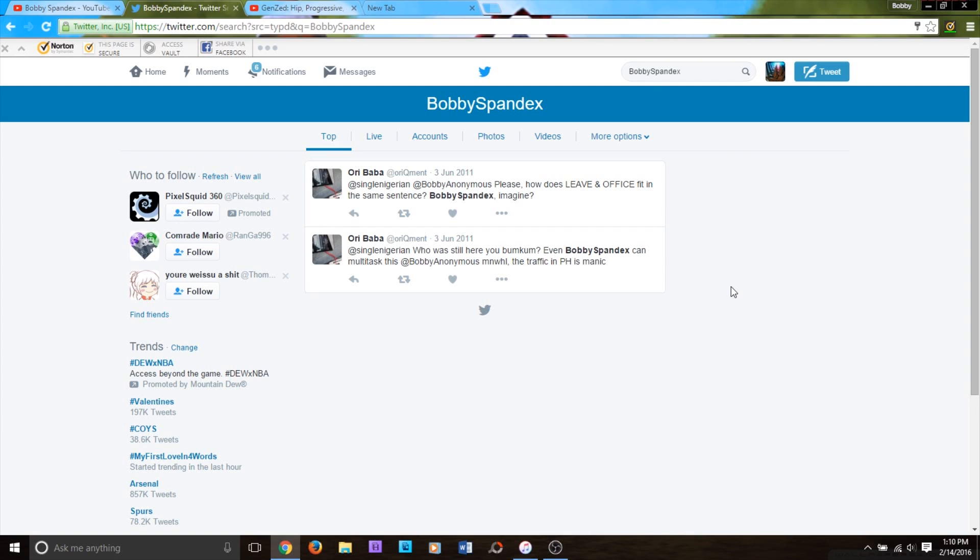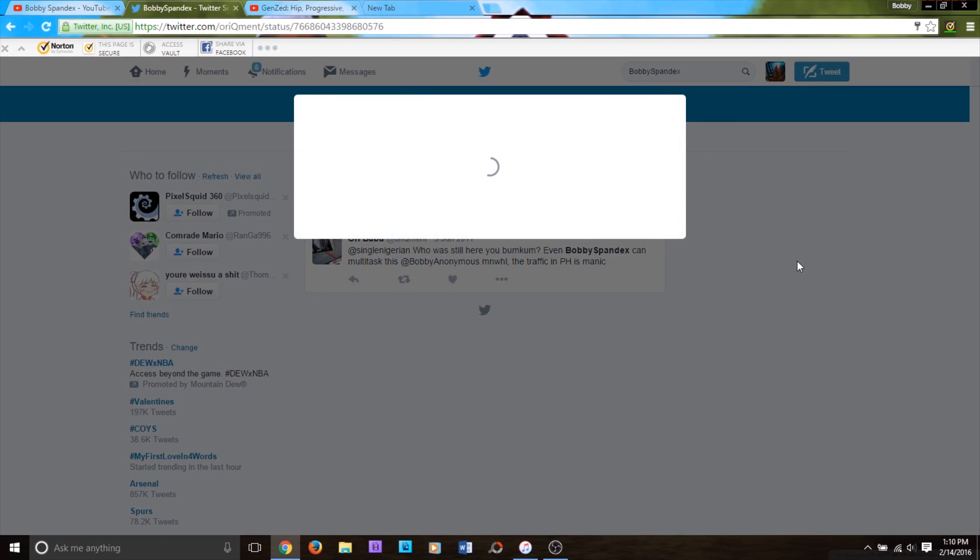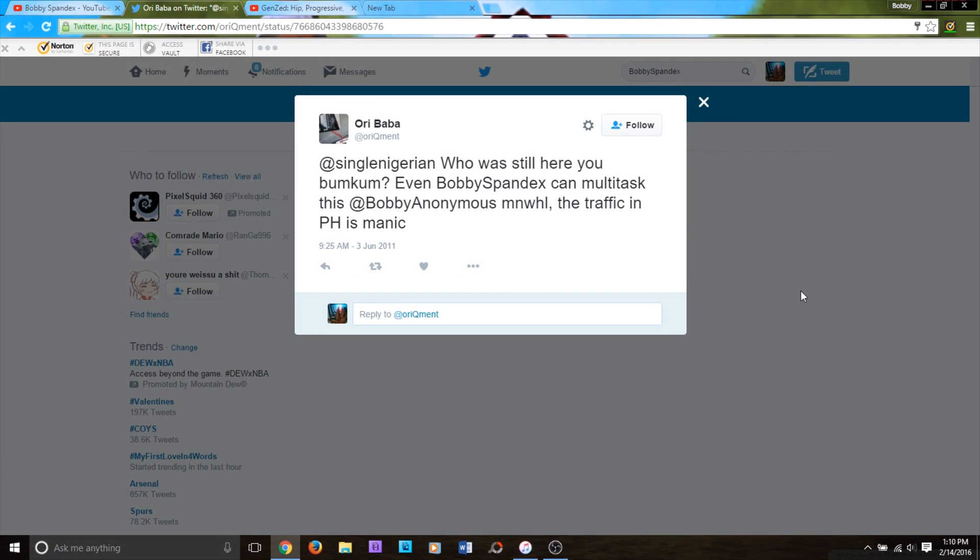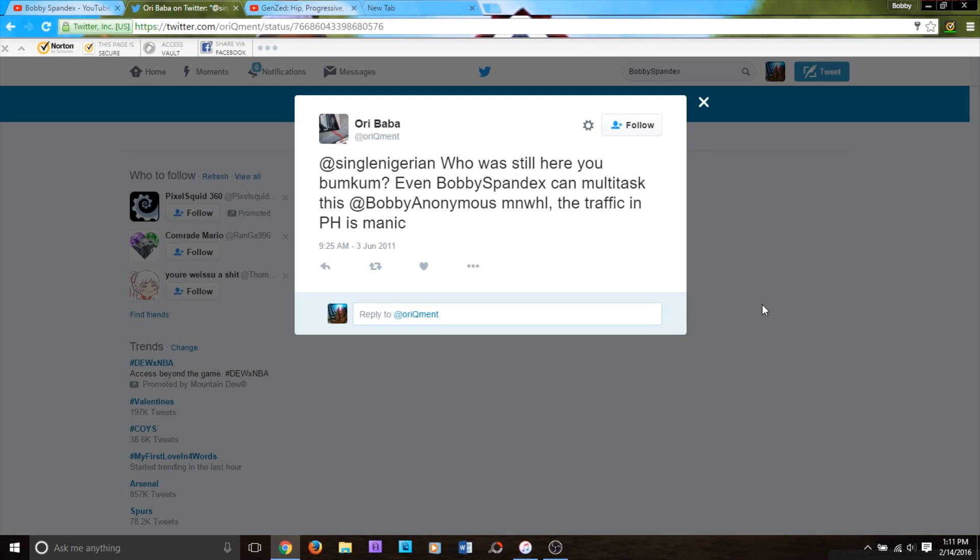another Bobby Spandex. Now I have absolutely no idea who this guy is, but I'm actually getting kind of worried because I'm looking at the tweet right now. Looks like it must have something to do with politics, and you know, I'm not really that much of a political person.